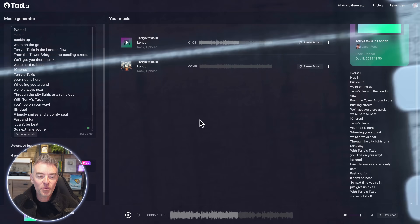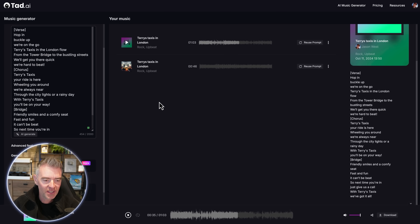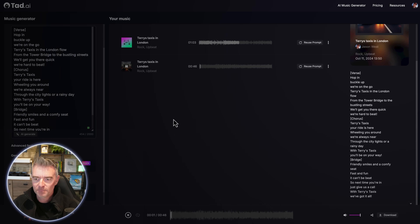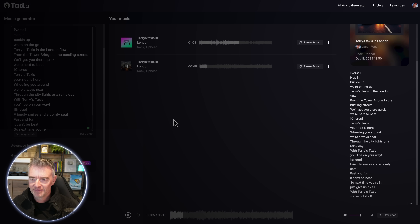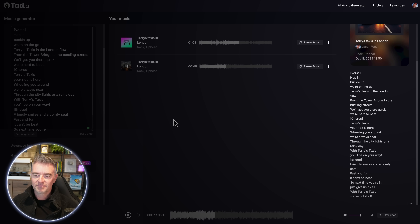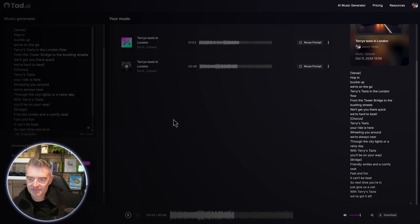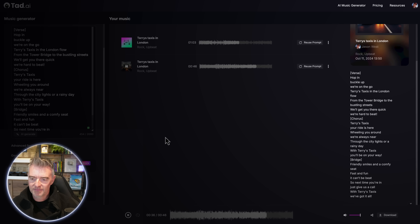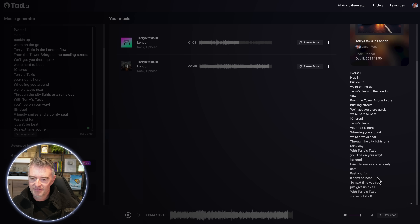I think that's actually pretty good. The rock genre is probably not the best choice for this — maybe country would have been fun. Let's try the second version. It includes additional lyrics: 'Friendly smiles and a comfy seat, fast and fun, it can't be beat. So next time you're in, just give us a call — with Terry's Taxis we've got it all.' That was actually pretty good.